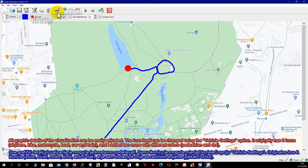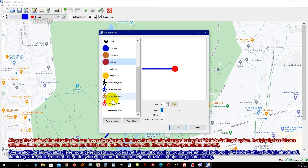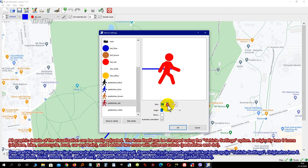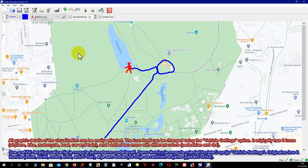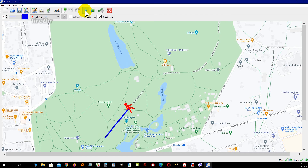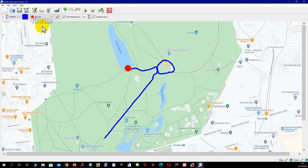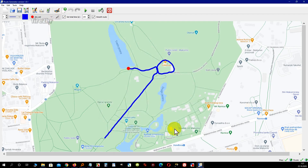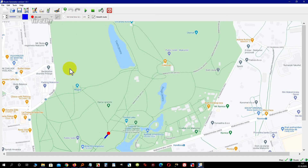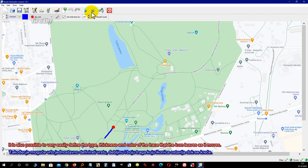All graphic details of the visualization can be easily adjusted. The icon itself can be changed using the vehicle settings option. It originally has six icons: airplane, bike, motorcycle, boat, car, and train. I added two more with different colors: pedestrian and dot. It is also possible to very easily define the type, thickness, and color of the trace that the icon leaves as it moves.